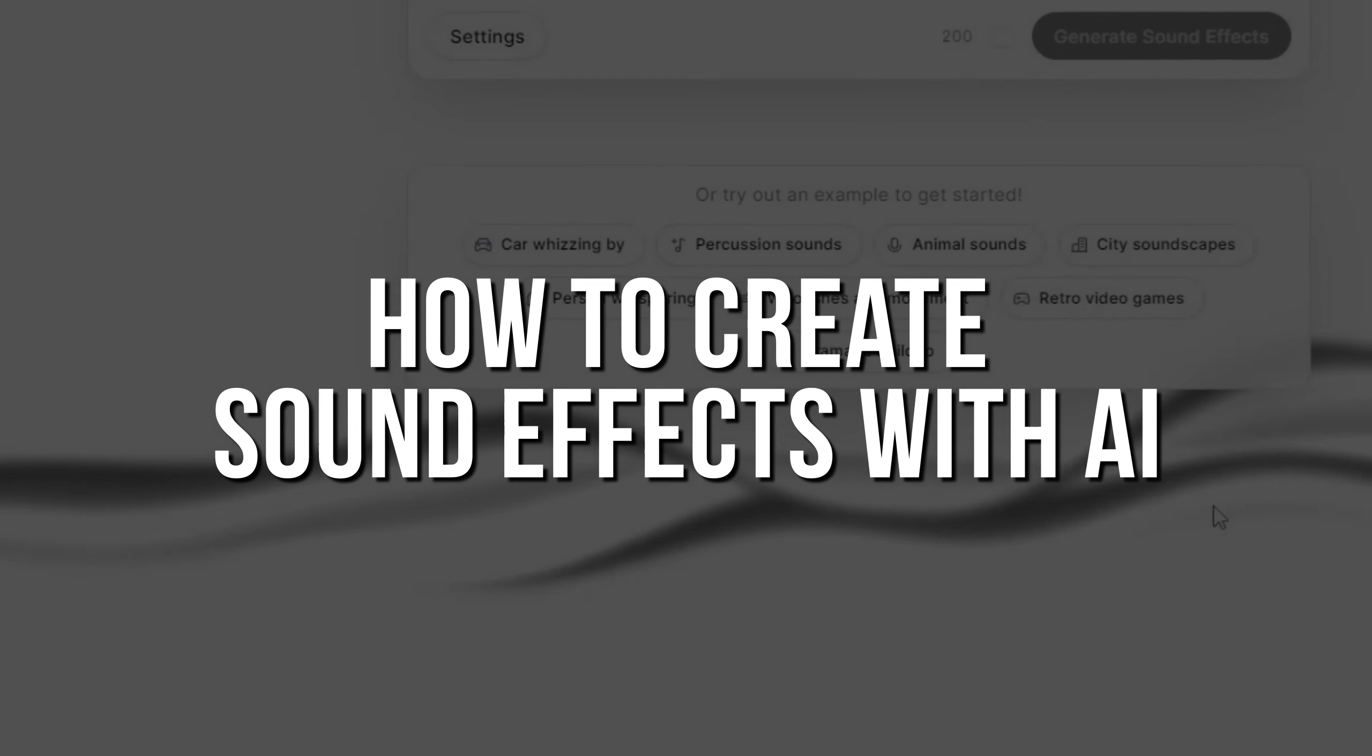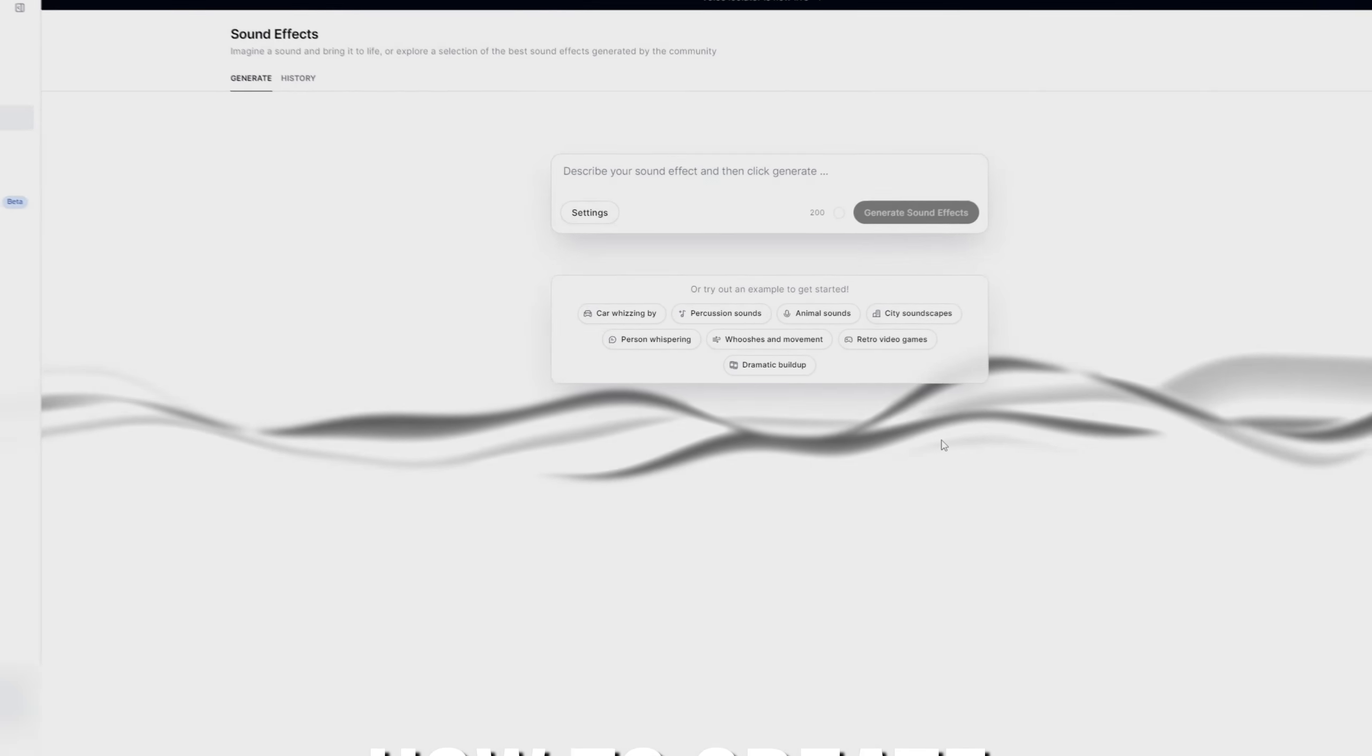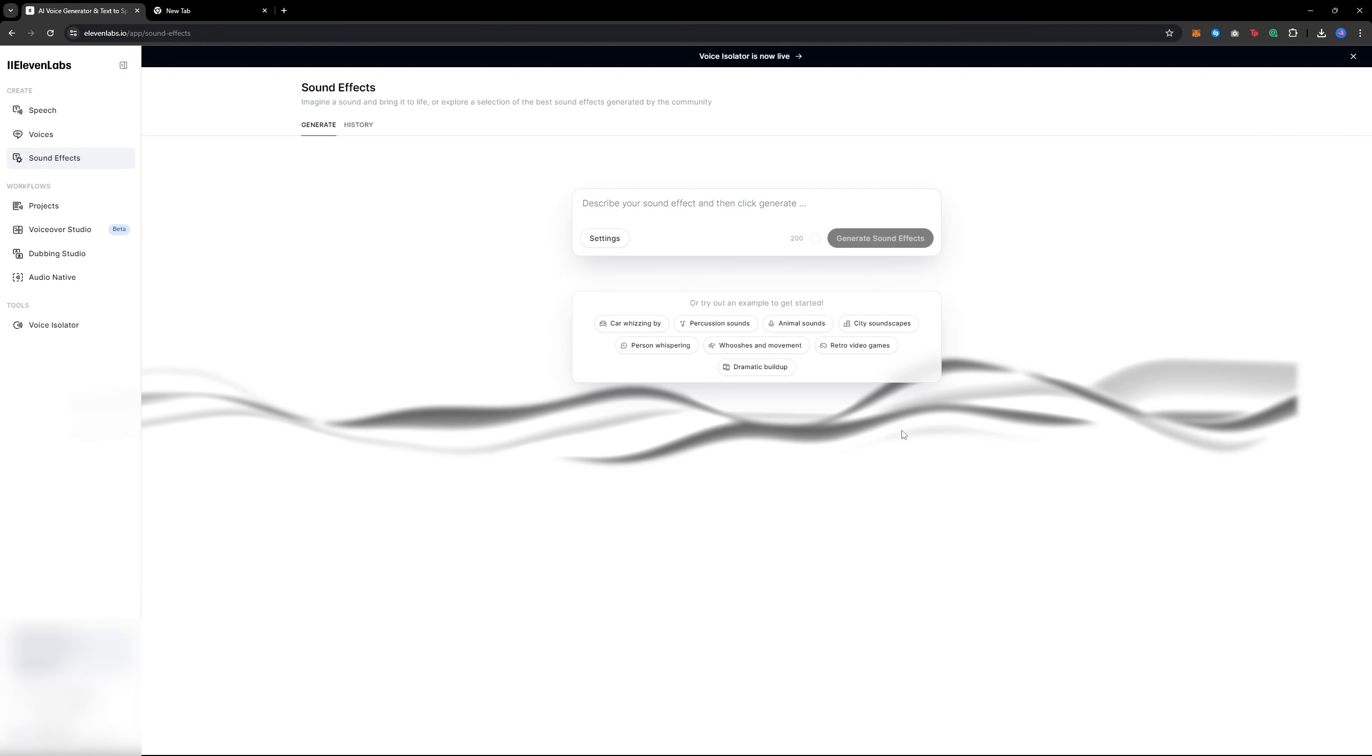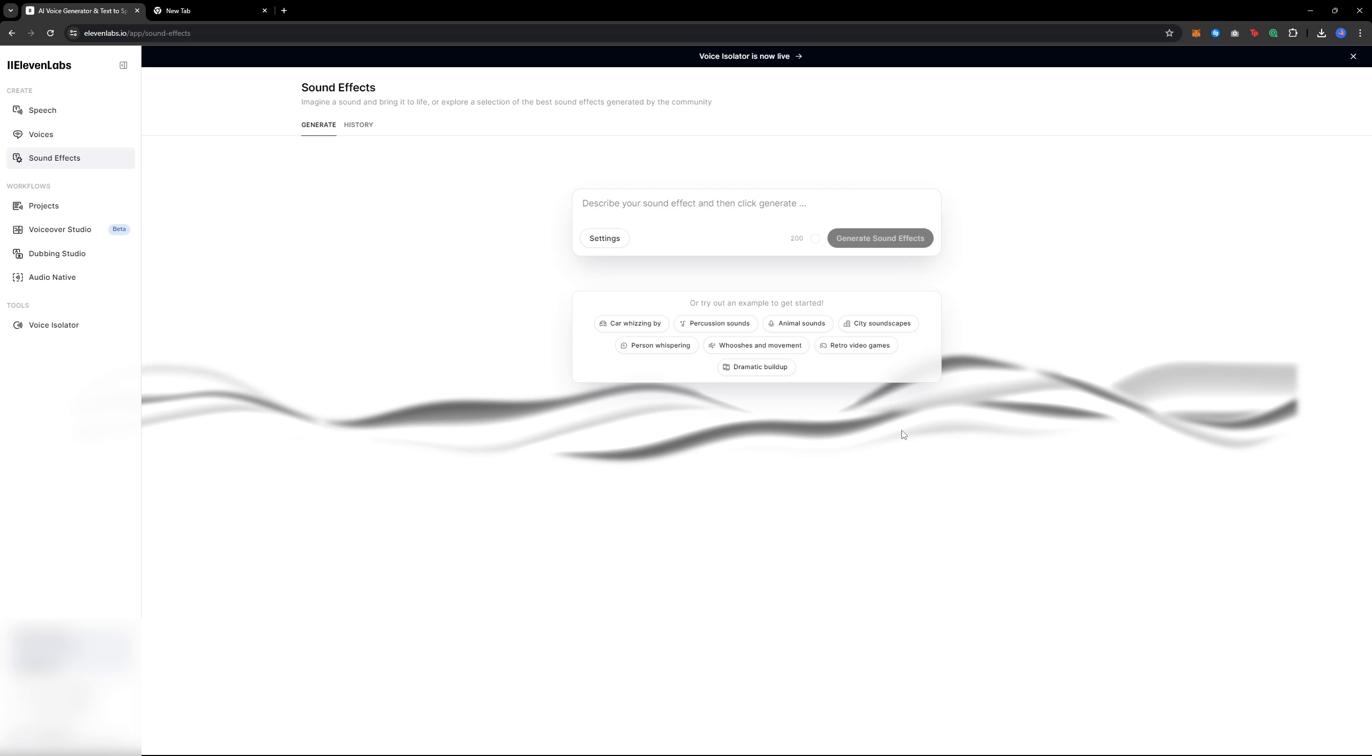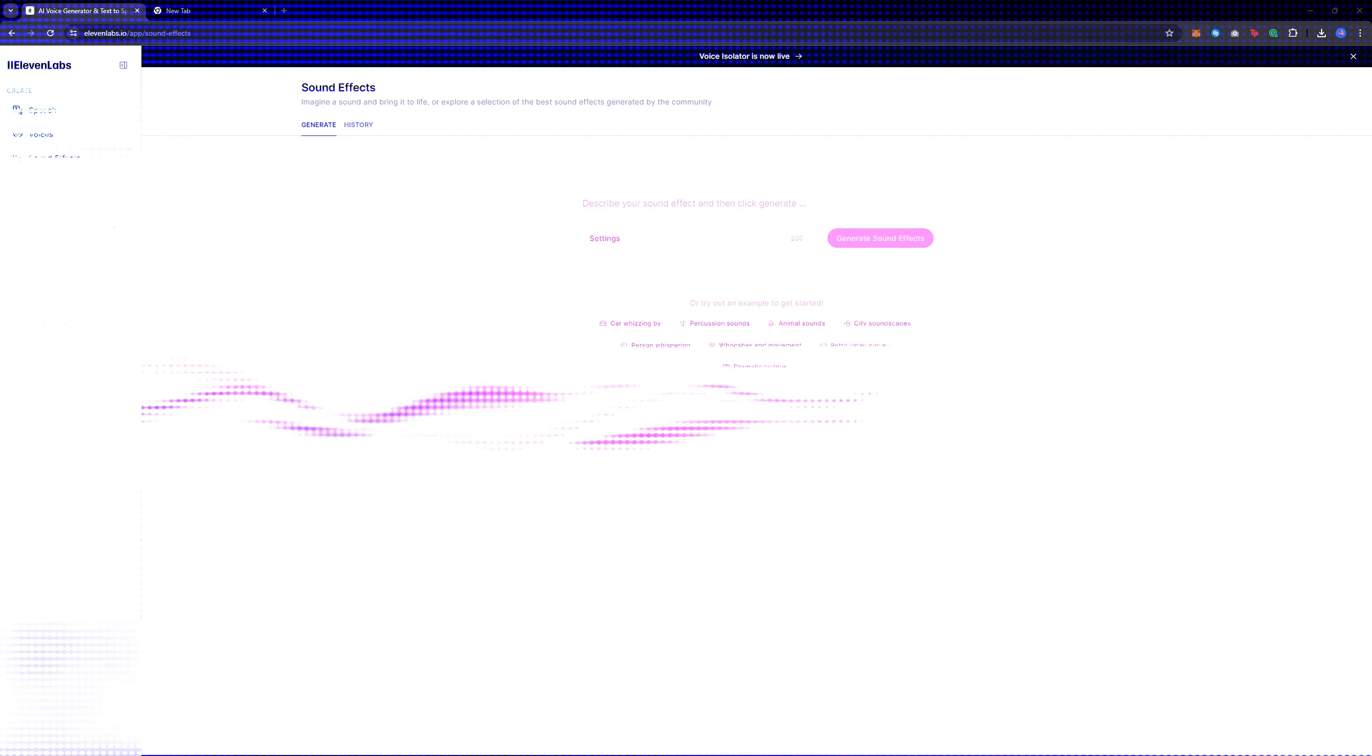How to create sound effects with AI. This is really cool and can be a game changer if you are an editor or even a producer. With this tool you can do anything with your creativity. But how do you do it? Let's dive right into the video.